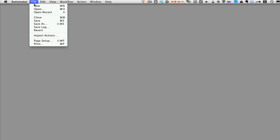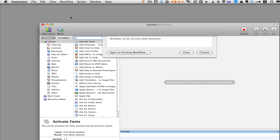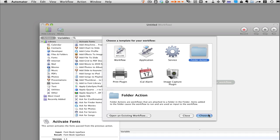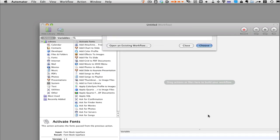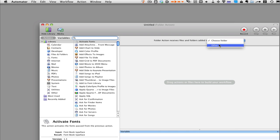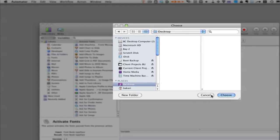To get started, we're going to create a new project in Automator and select folder action. Choose that at the bottom, then we're going to create a folder to assign our folder action to.